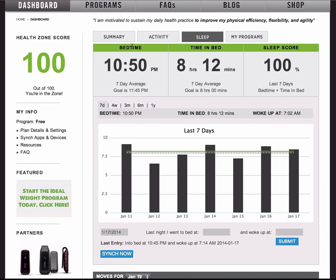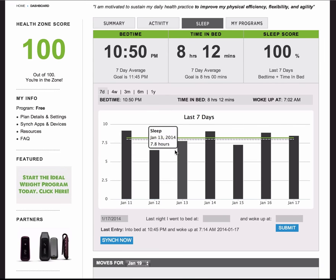Both timing — or when sleep is occurring within the 24-hour period — and duration — how much sleep you're actually getting — are actionable. We can measure those. And by measuring them, we can give you feedback to let you know if you're doing the things that are going to help you get the sleep that you need.